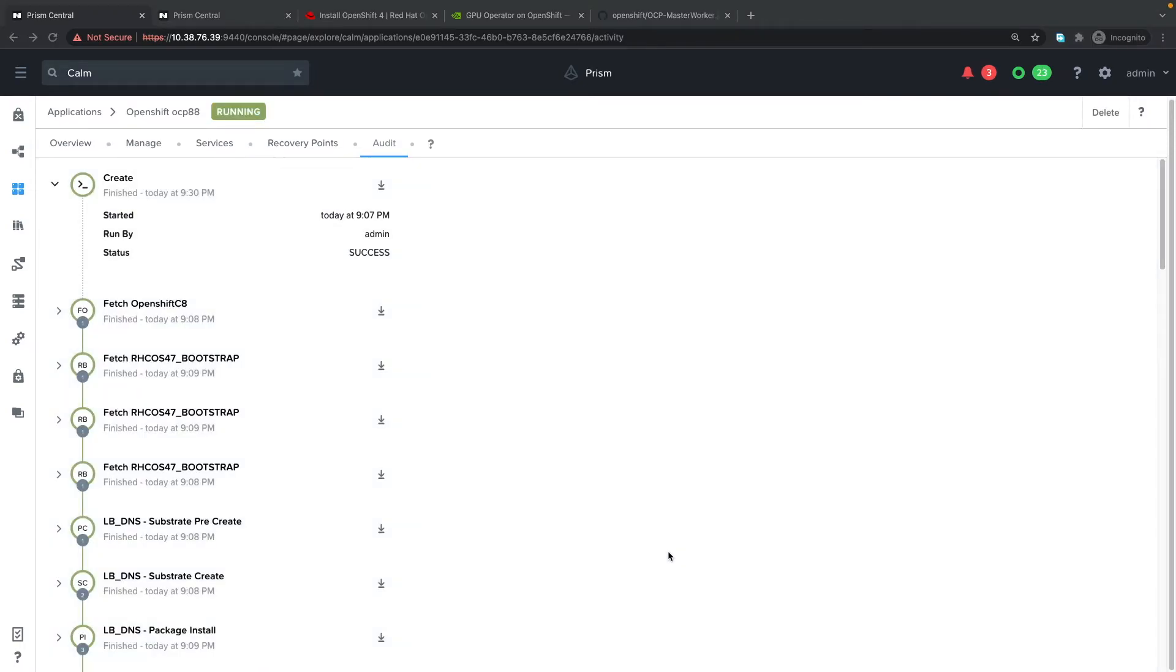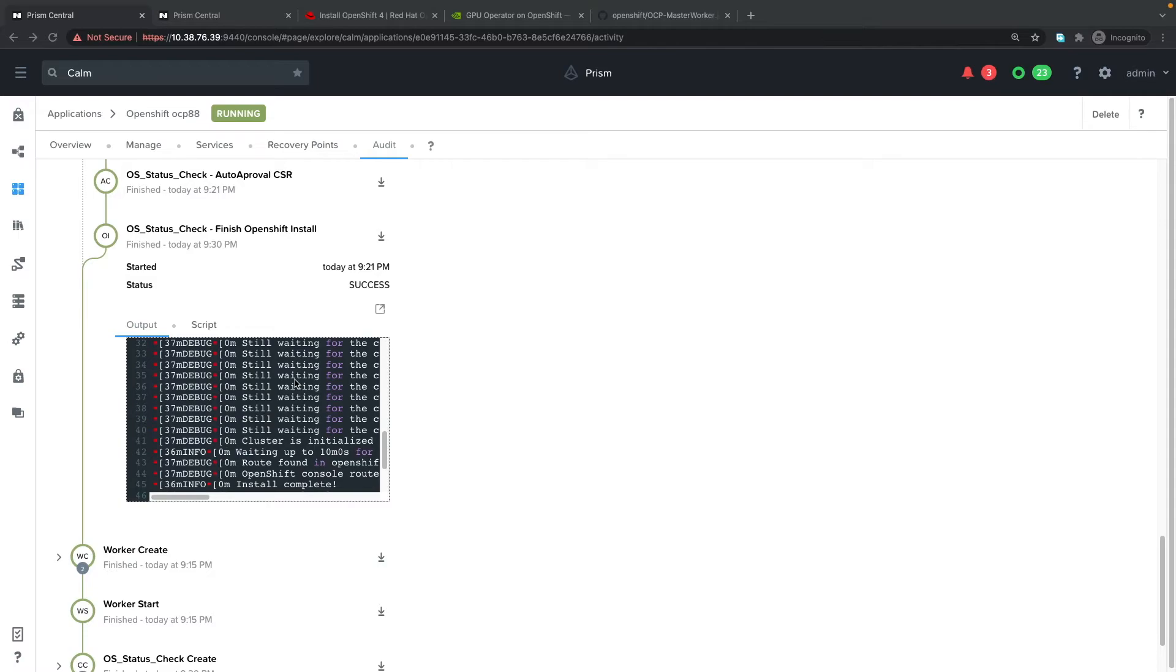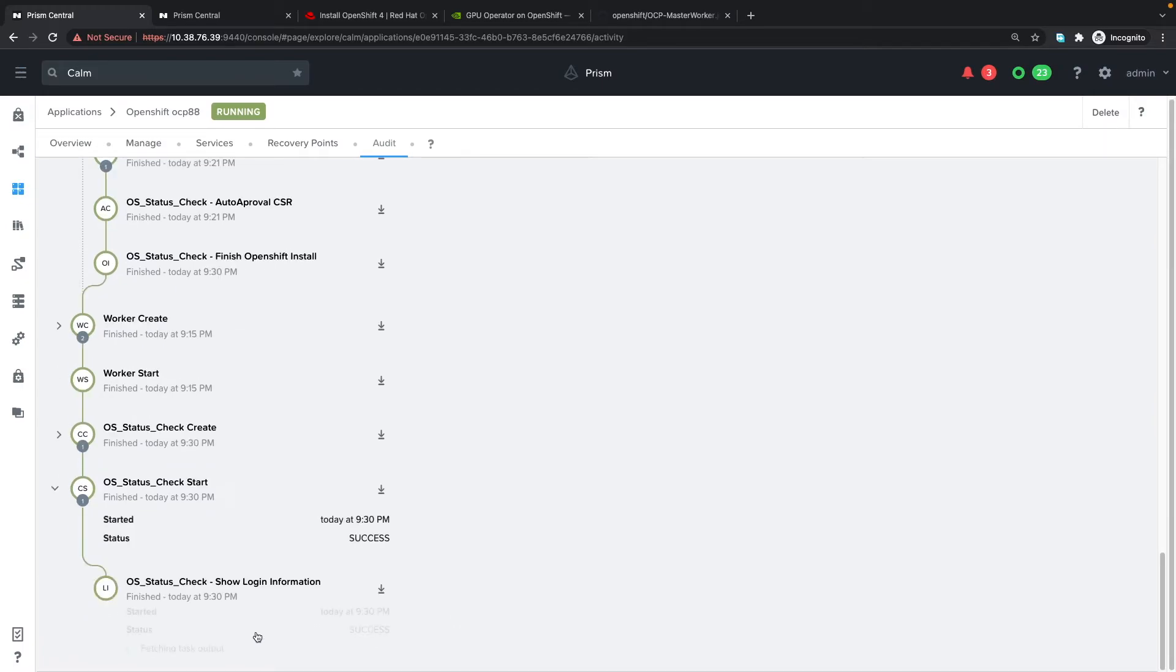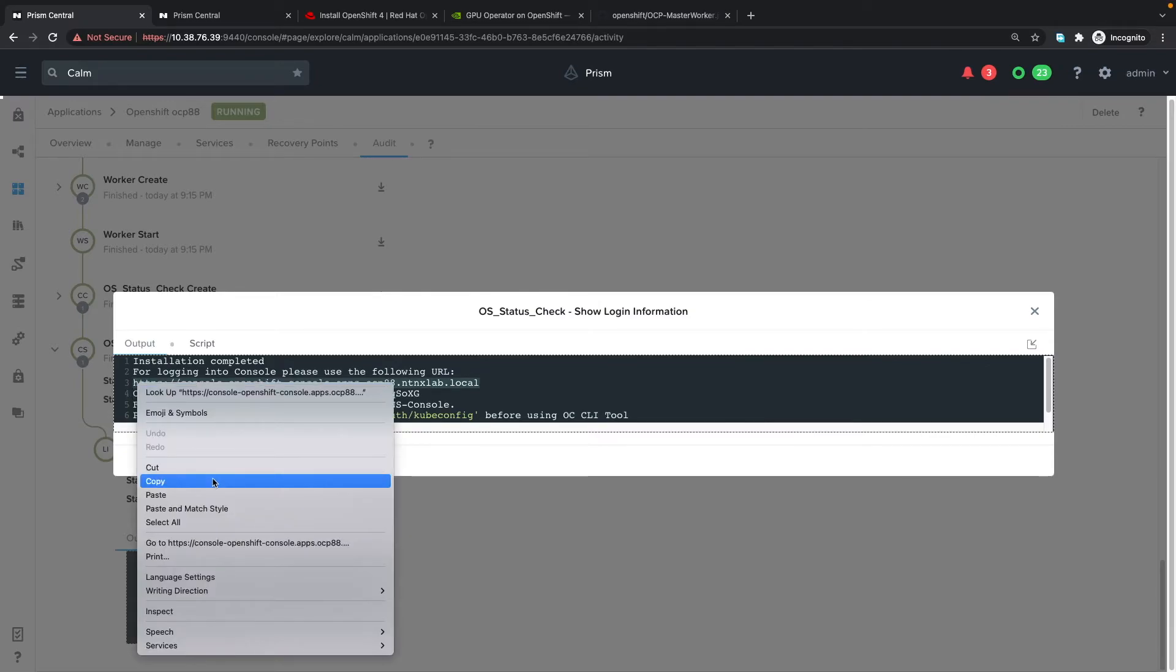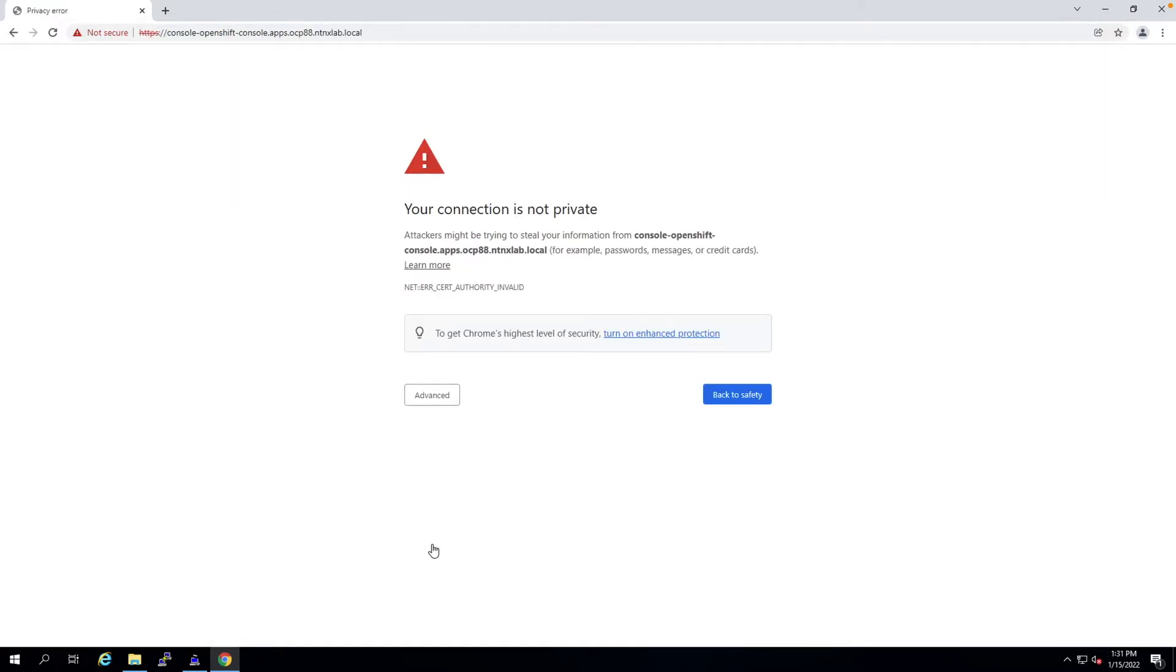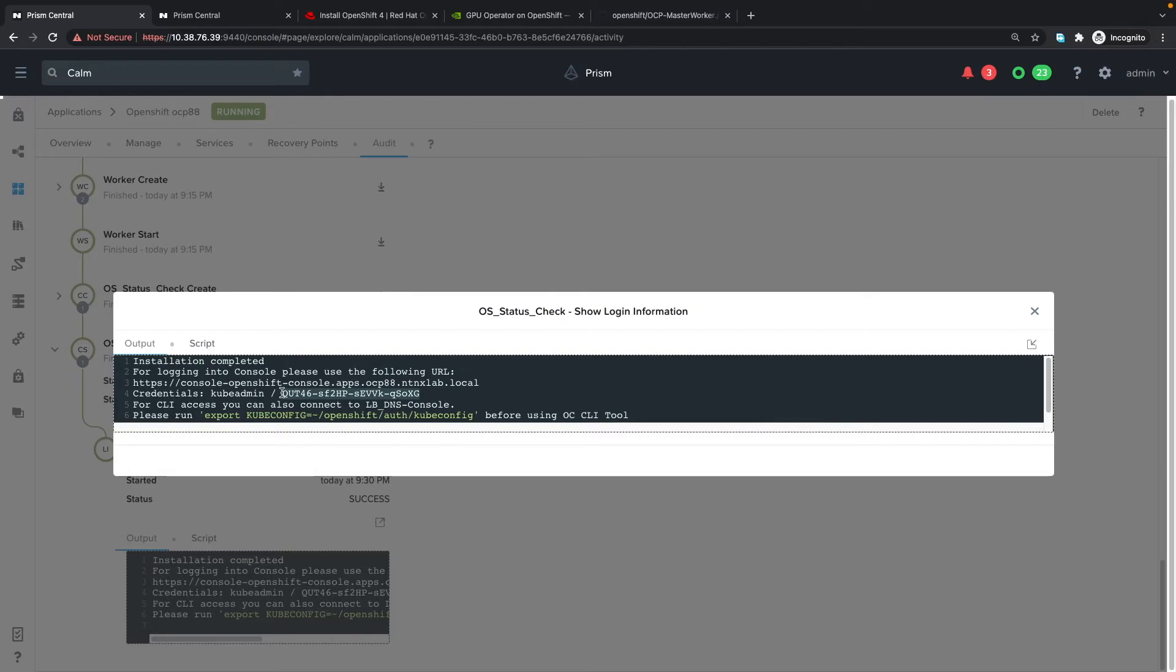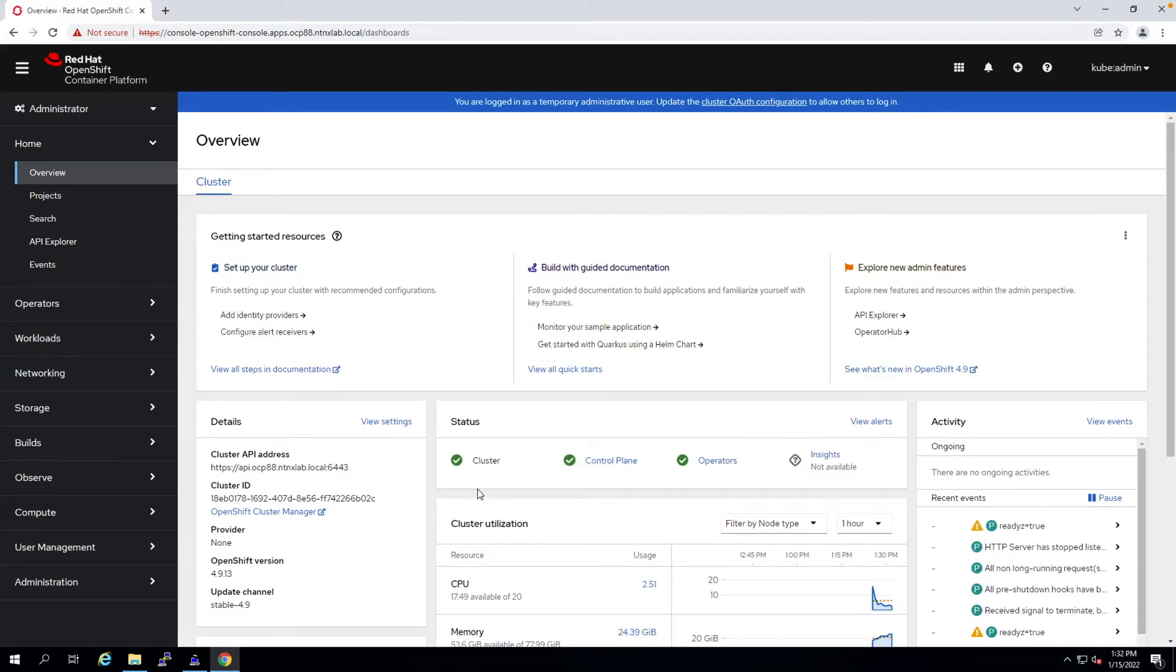Welcome back. The OpenShift OCP 88 application is currently in the running state. Scrolling down, we see the bootstrap process initializing and completed successfully. If we click show logging information, we can see installation has completed. To log in, we can go to this URL. I'll copy it, switch to my remote desktop, paste it in, and log in. It's cube admin and the password.